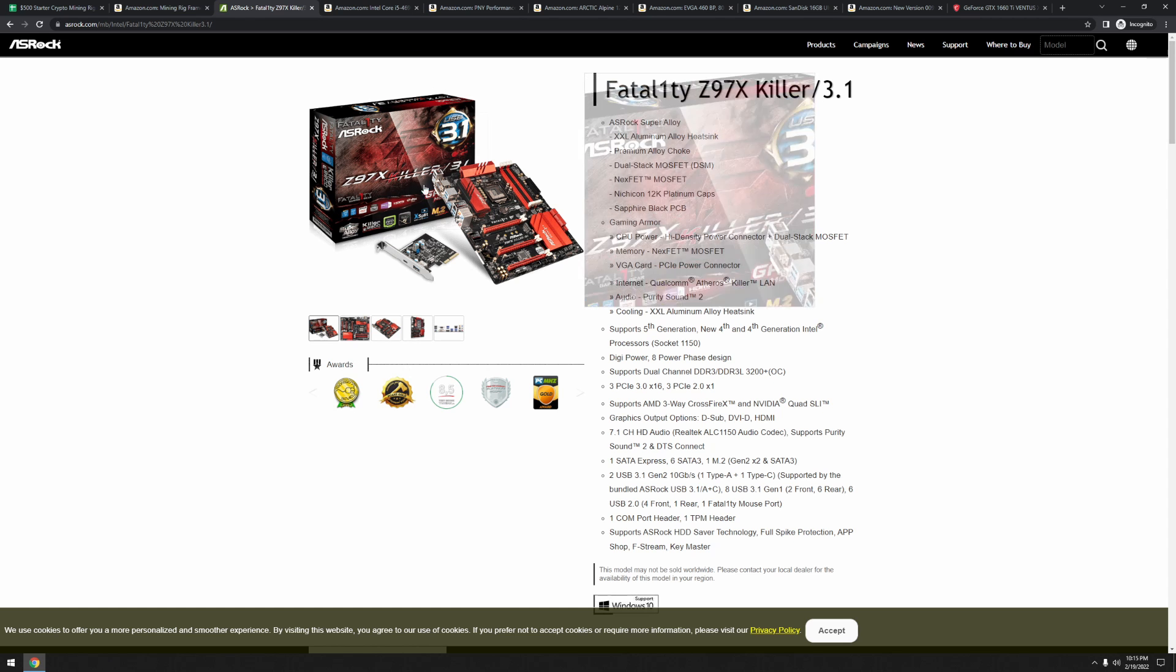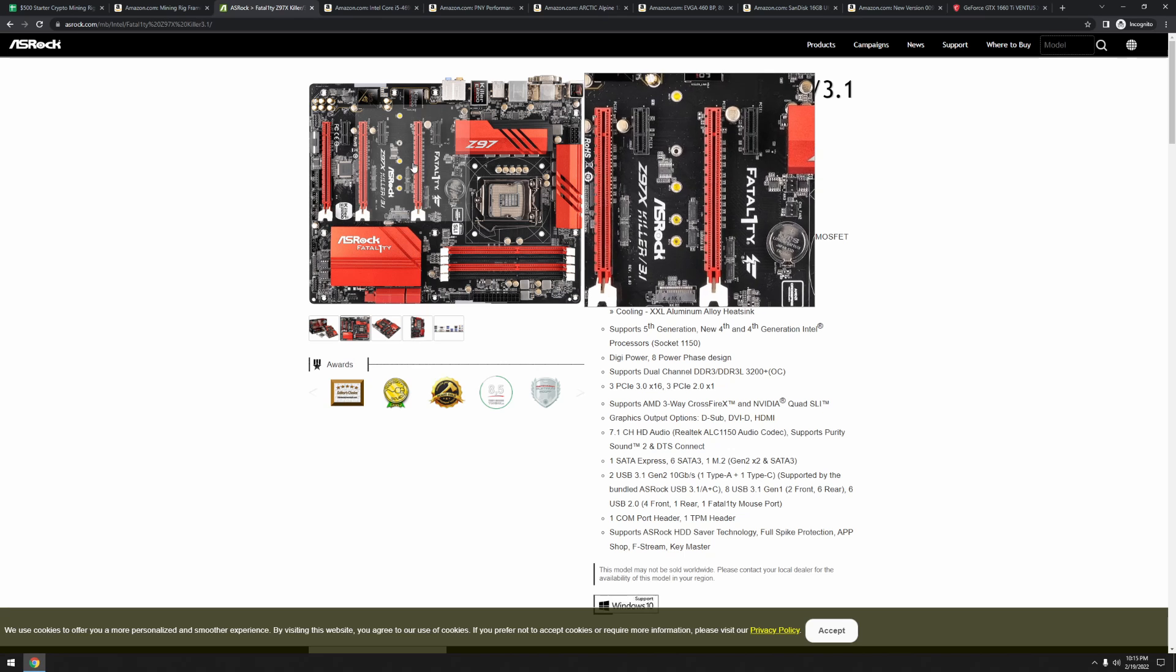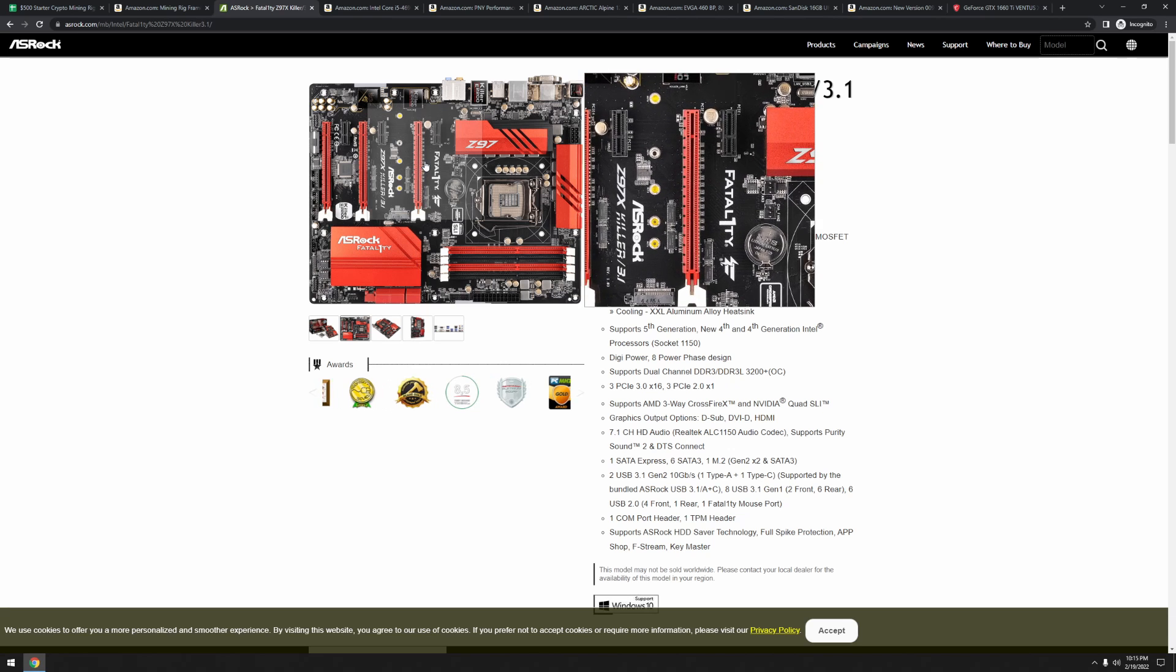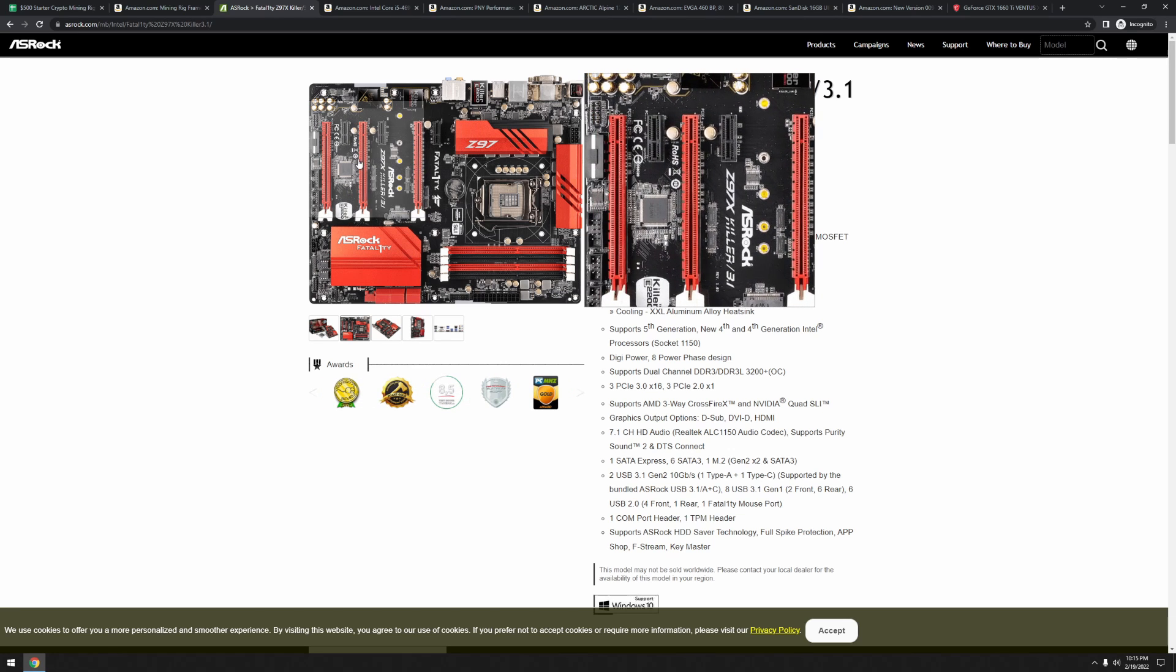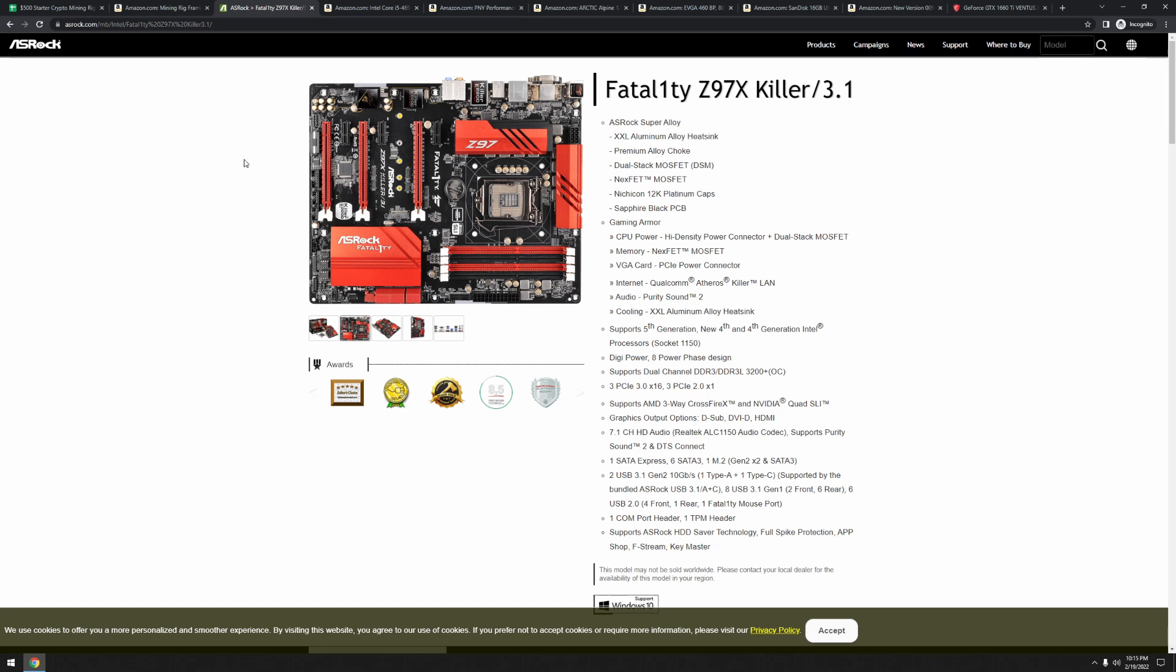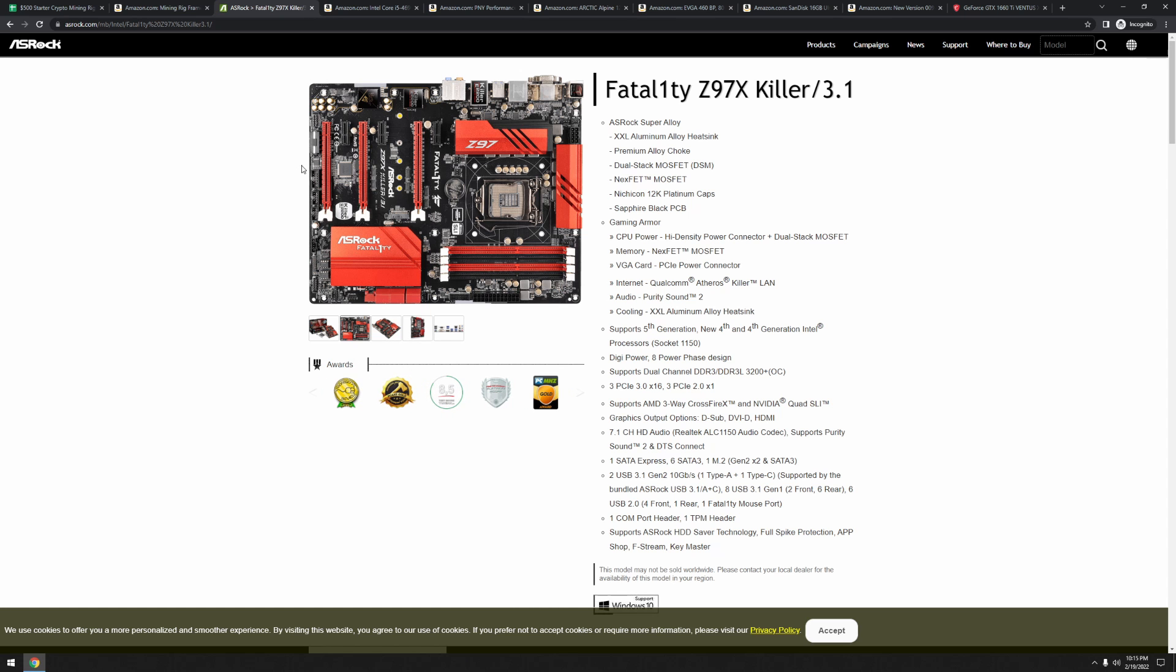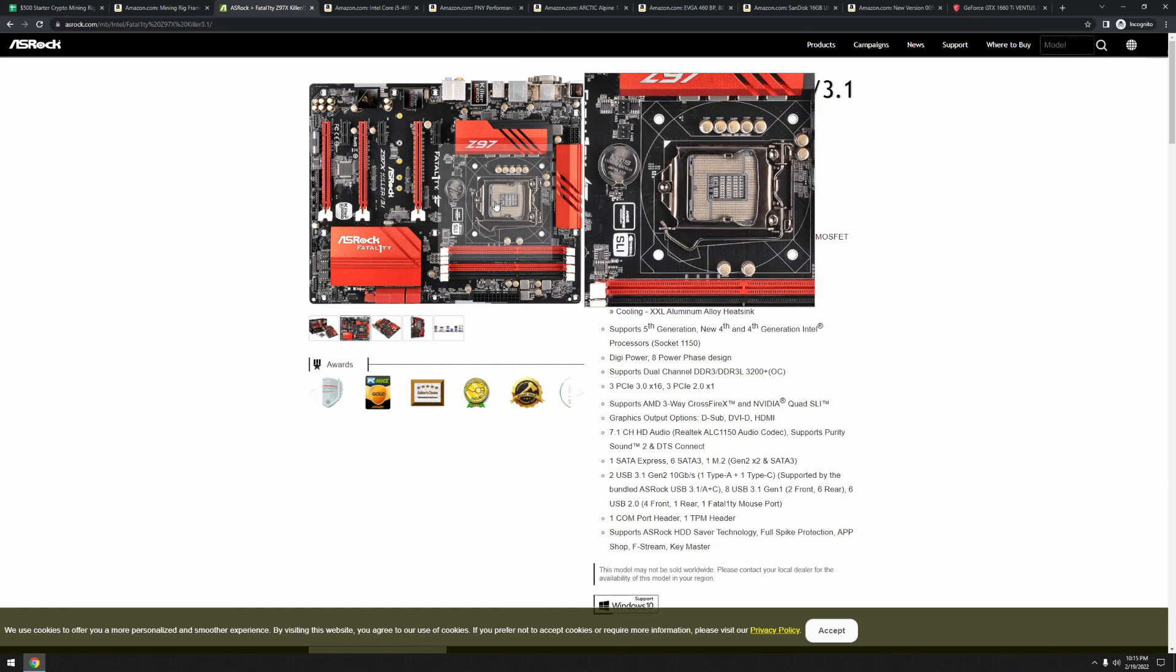So the motherboard is the ASRock Z97X. Now, if we take a closer look at this motherboard here, if you can kind of see from the picture, it has one, two, three, four, five, six total PCI slots on it, which is awesome. Everything else isn't really a big deal.